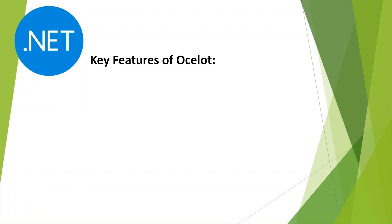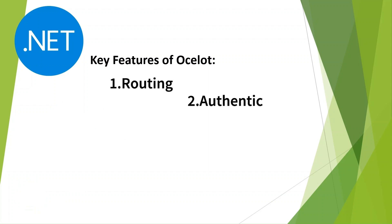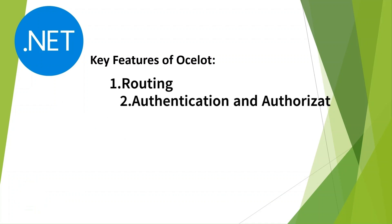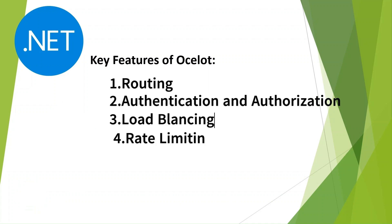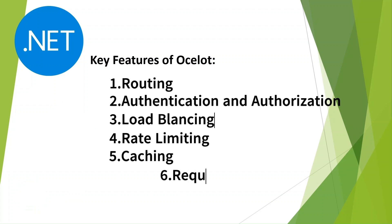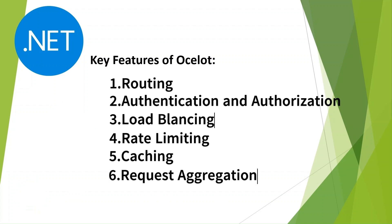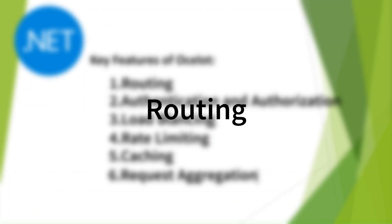Here's the game plan. Over the next few videos we'll be breaking down each of Ocelot's key features one by one. These are the tools that will take your microservices setup from good to great. Here's what we are tackling: routing, authentication and authorization, load balancing, rate limiting, caching, and request aggregation. Today we are starting off with the first and arguably the most fundamental feature - routing.